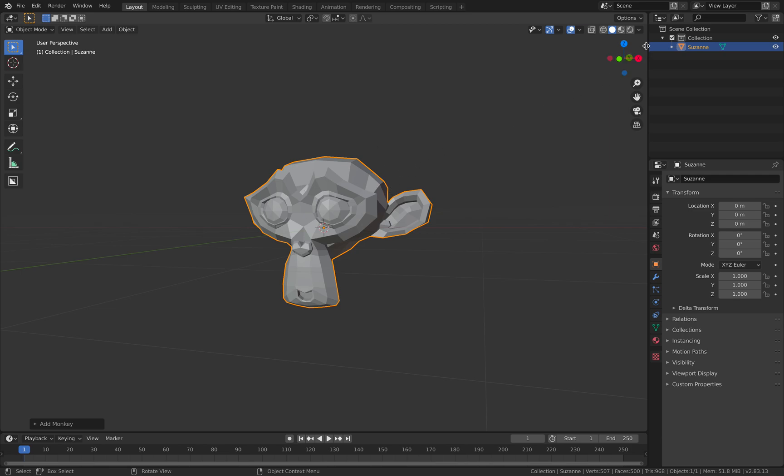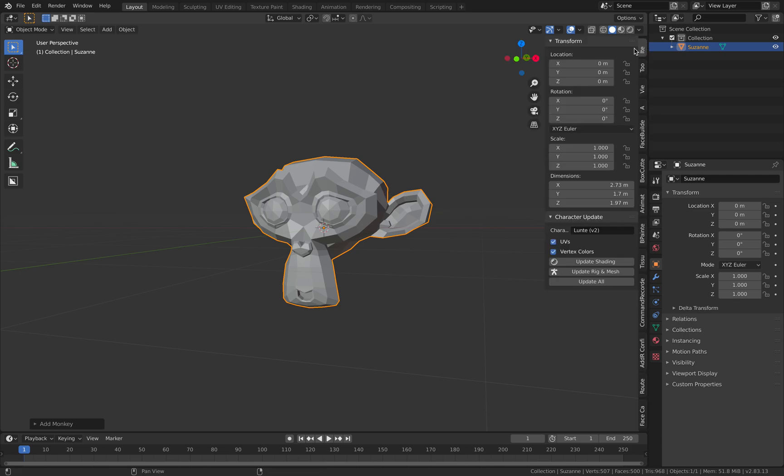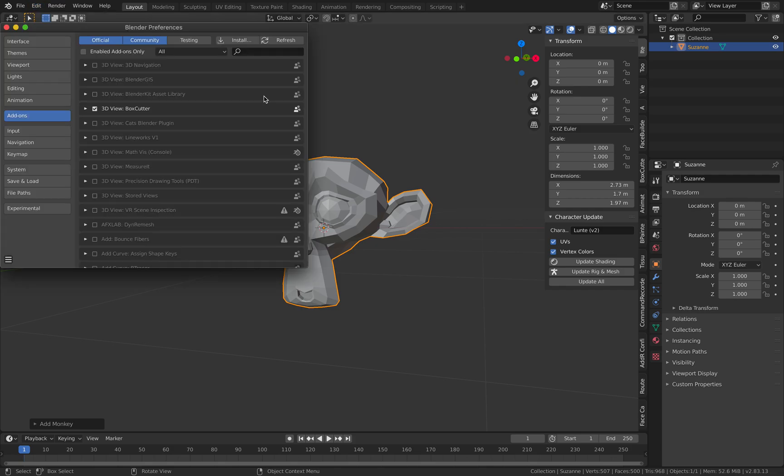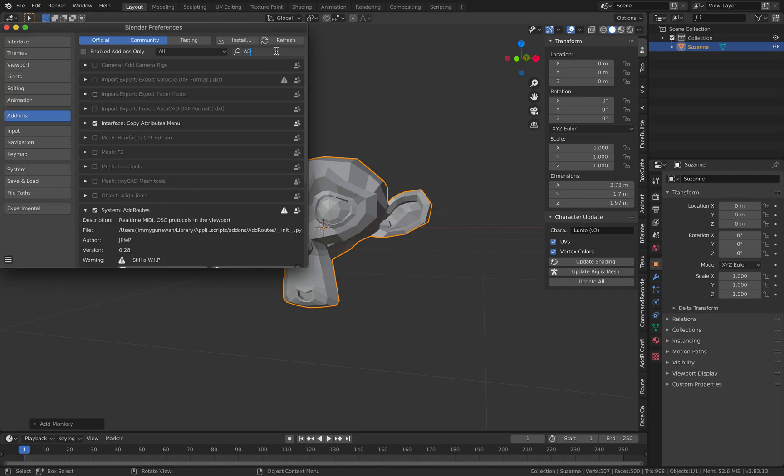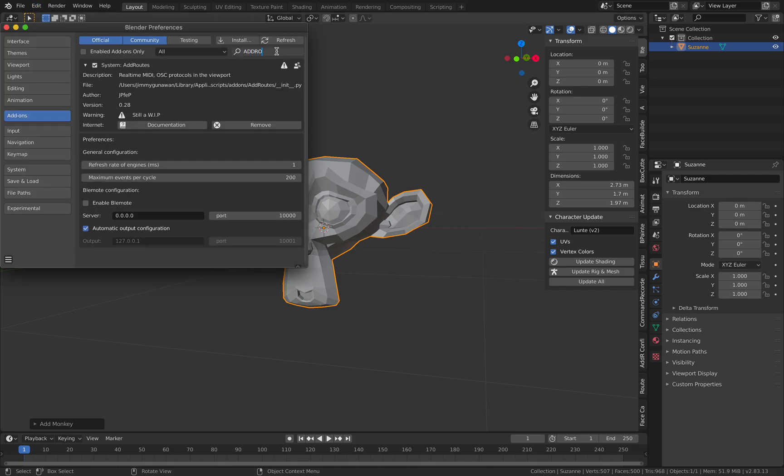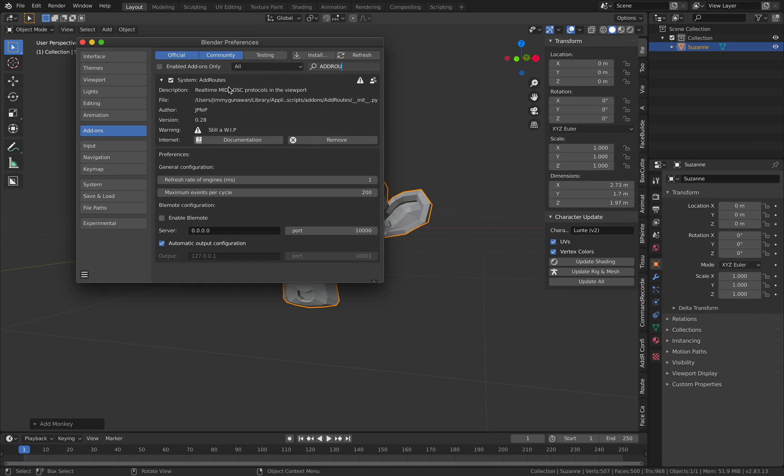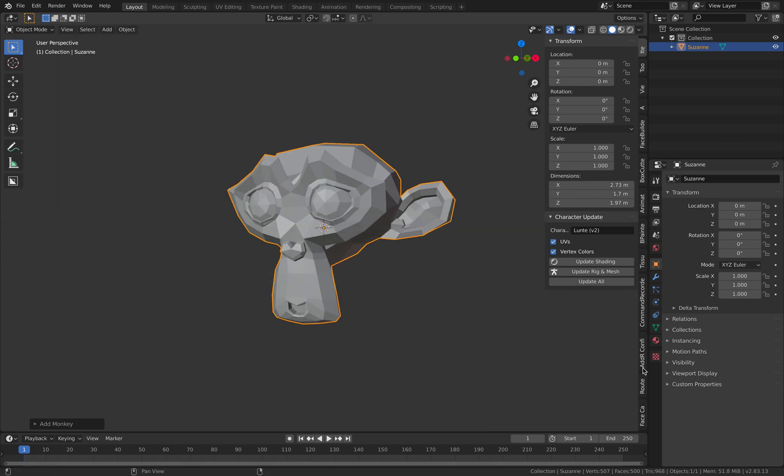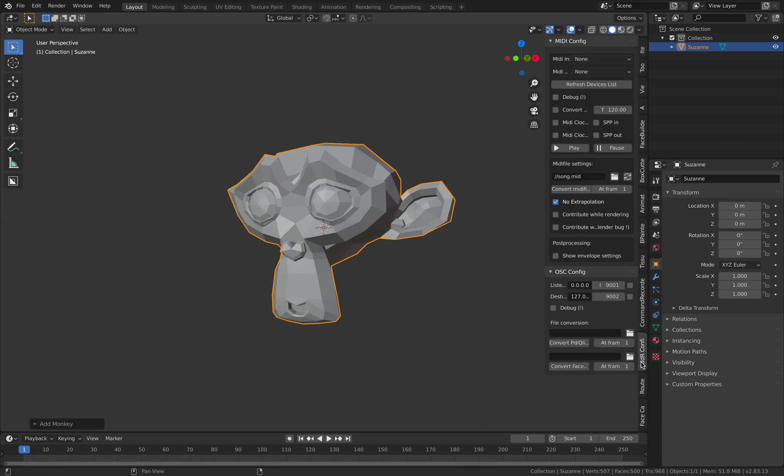Our monkey head—we want to drive it using that MIDI. Like I said earlier, Add Routes is the add-on you need. Real-time MIDI OSC works, so that add-on allows you to import MIDI.